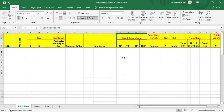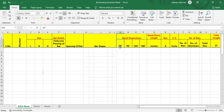Next to bar shape, we need to add the bend deductions according to our bars and angles — whether it is a 45-degree bend (which I have already explained is 1D), a 90-degree bend, 135-degree, or 180-degree. If you have any other kind of bend, you can add it over here and change it according to your need.